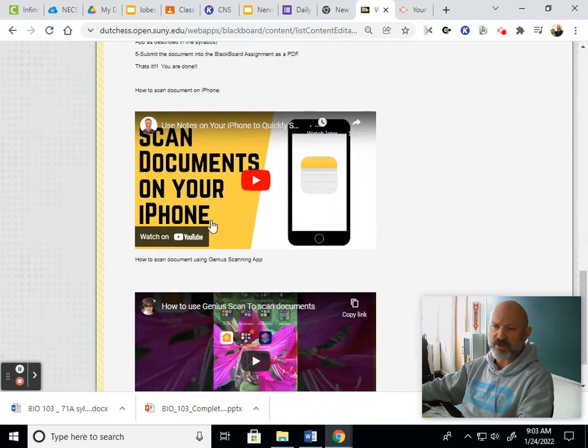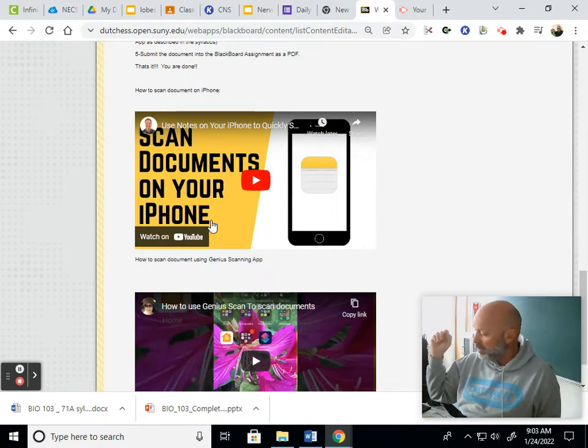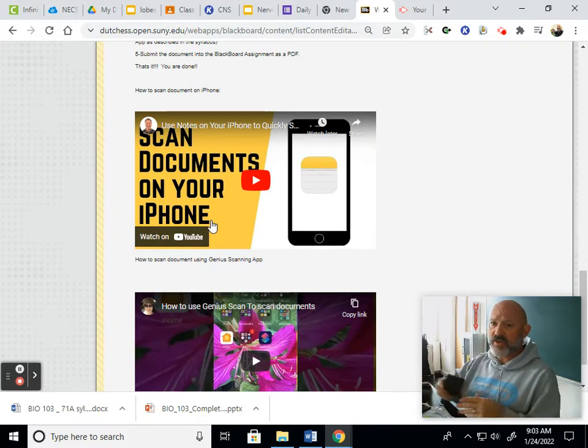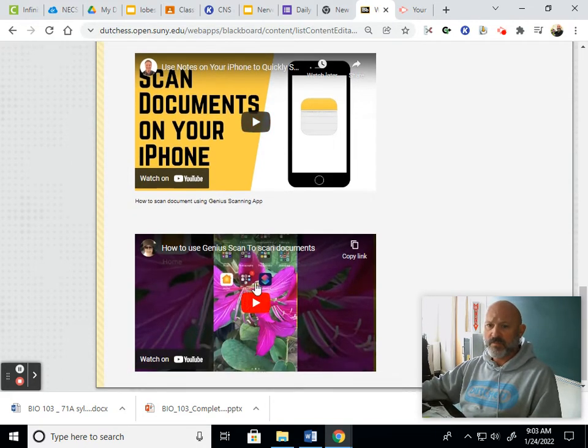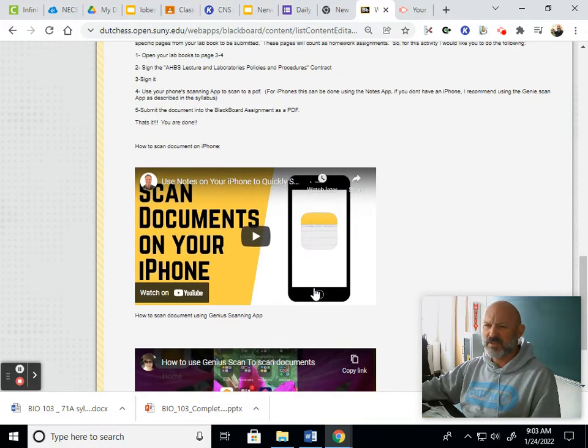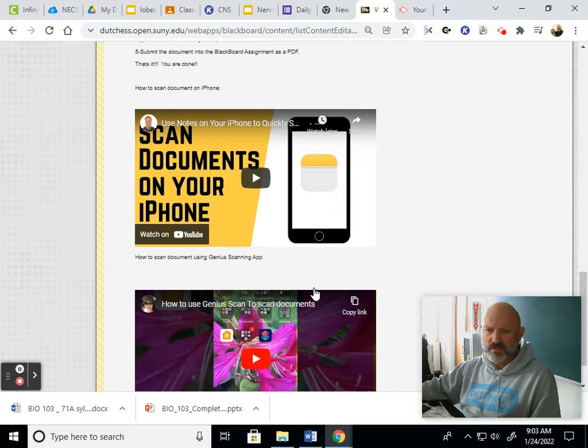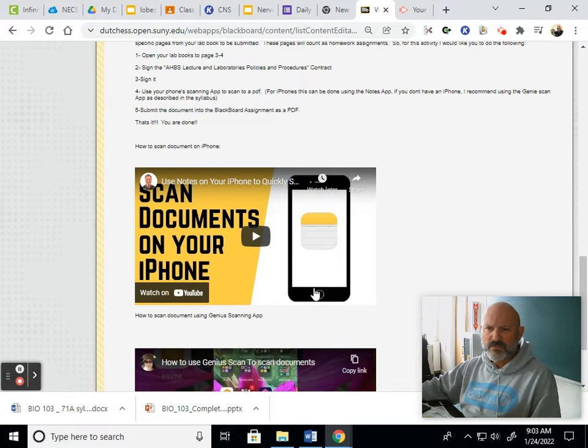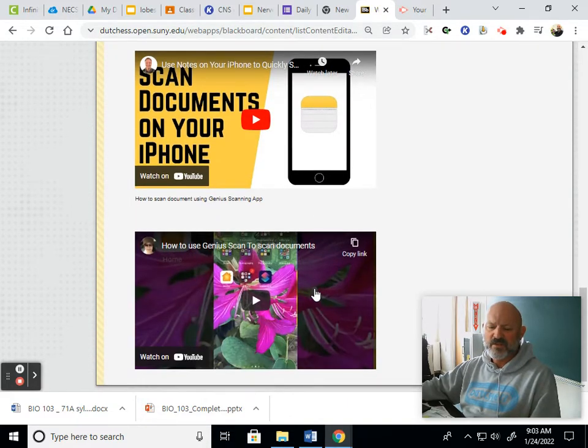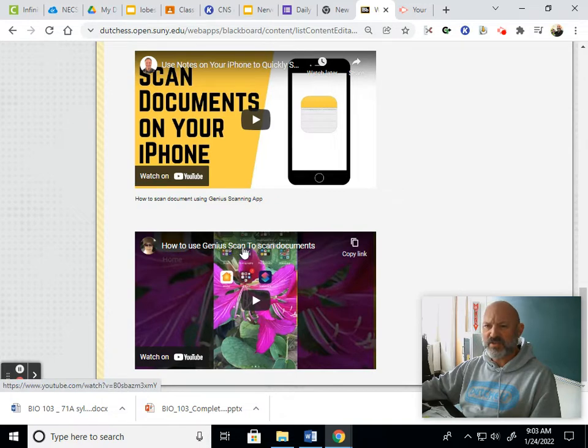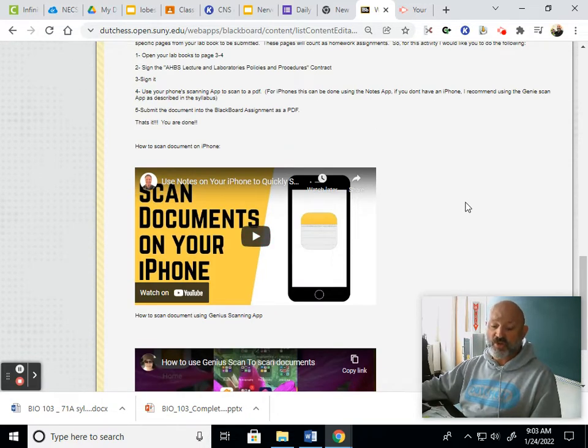There is one assignment that I've put up and it's just practice really. What it is, you go to page three and four in your lab manual when you get it. It's just a sample page, there's some rules on it. All I want you to do is sign it, scan it, and submit it. These videos here show you how to scan your document using your iPhone or how to scan your document using a different kind of phone like Samsung or something like that.